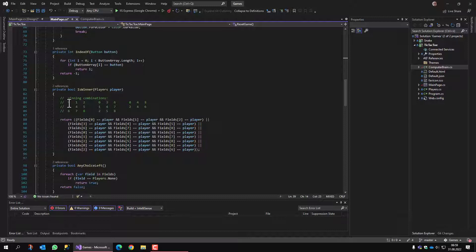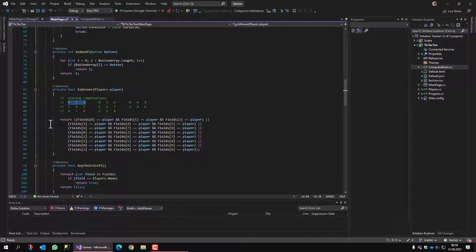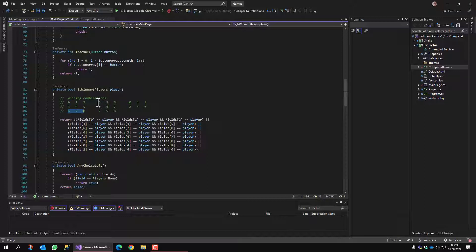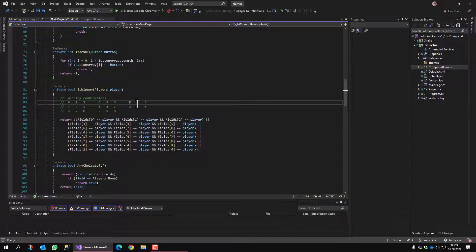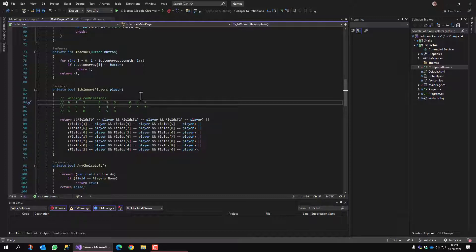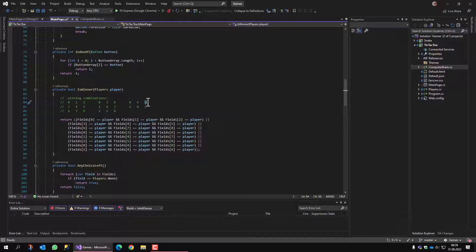For example, if the first row is selected, all three fields of the first row are selected, of the second row, third row, or if vertical columns are selected, the three that are possible. And this is diagonally, which means field zero is the top left, field four is the one in the center, and field eight is the field on the bottom right.